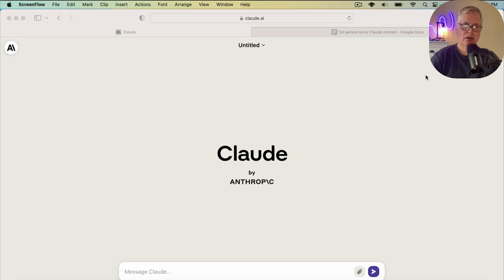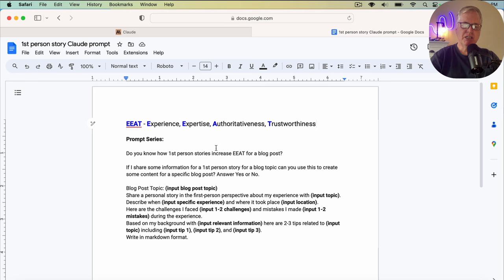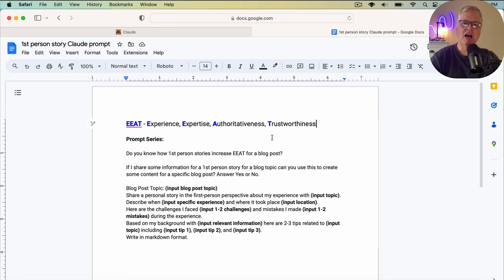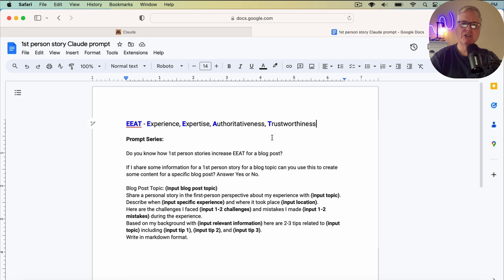So here we are in Claude. Before we start prompting Claude to do anything, let's talk a little bit about EEAT. EEAT is experience, expertise, authoritativeness, and trustworthiness. The big deal with EEAT is it's a quality ranking that Google looks at. It isn't a search engine ranking factor, at least according to what I can find out, but it is a quality ranking factor. The problem with a lot of blog posts is they're good from the standpoint of the data that they've grabbed and created their own unique blog post from the data that they scrape, but unfortunately it doesn't have much first-person types of information in them.